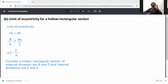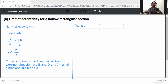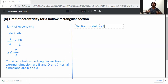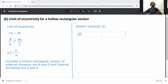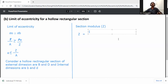First, find the section modulus. Section modulus capital Z is equal to I by y, where I is the second moment of area and y is the distance from the neutral axis to the extreme fibre.